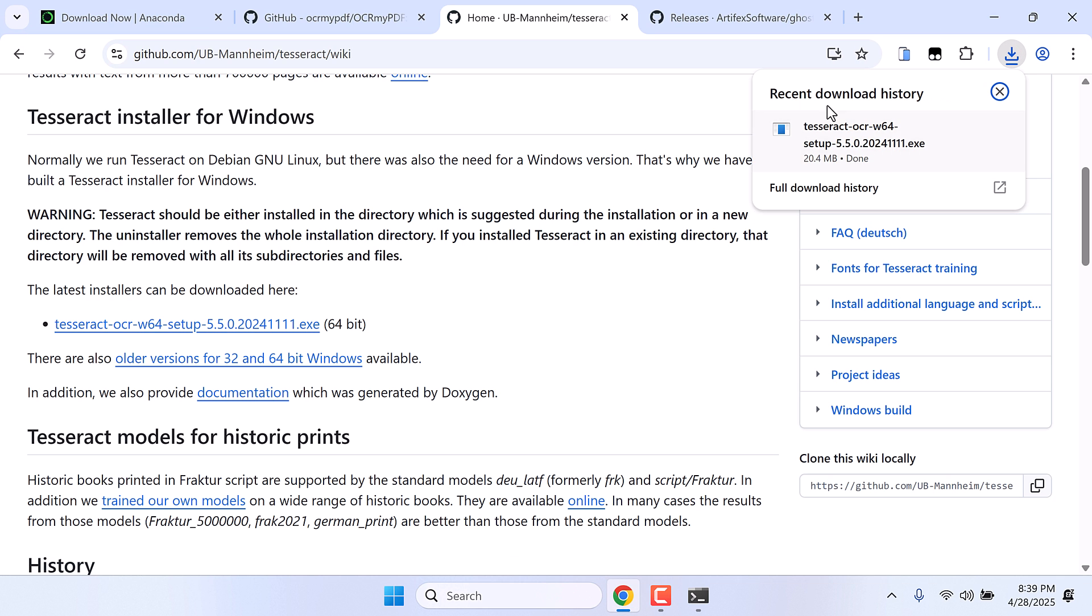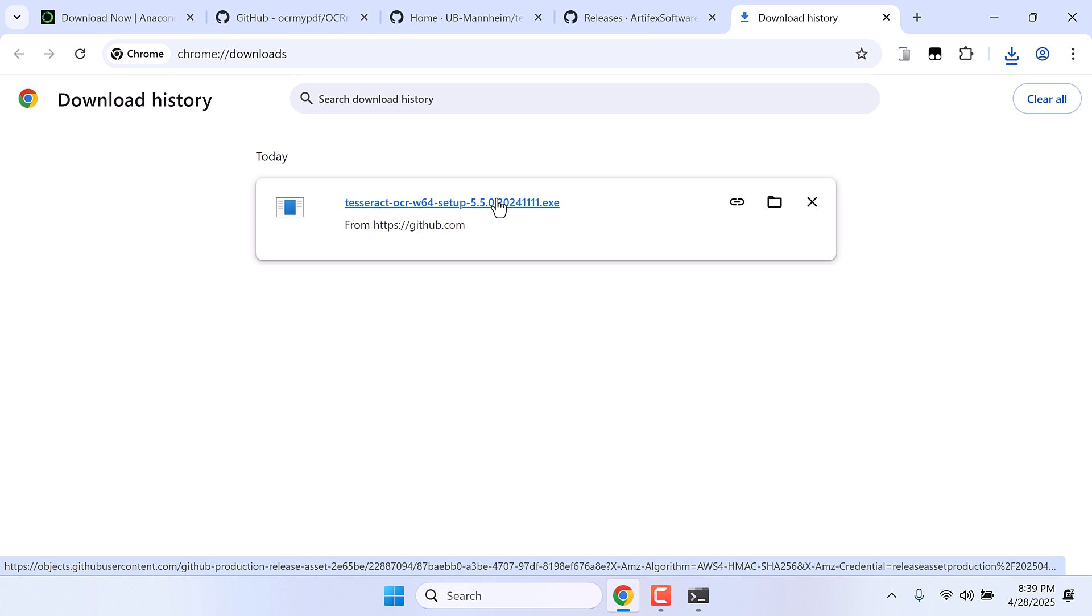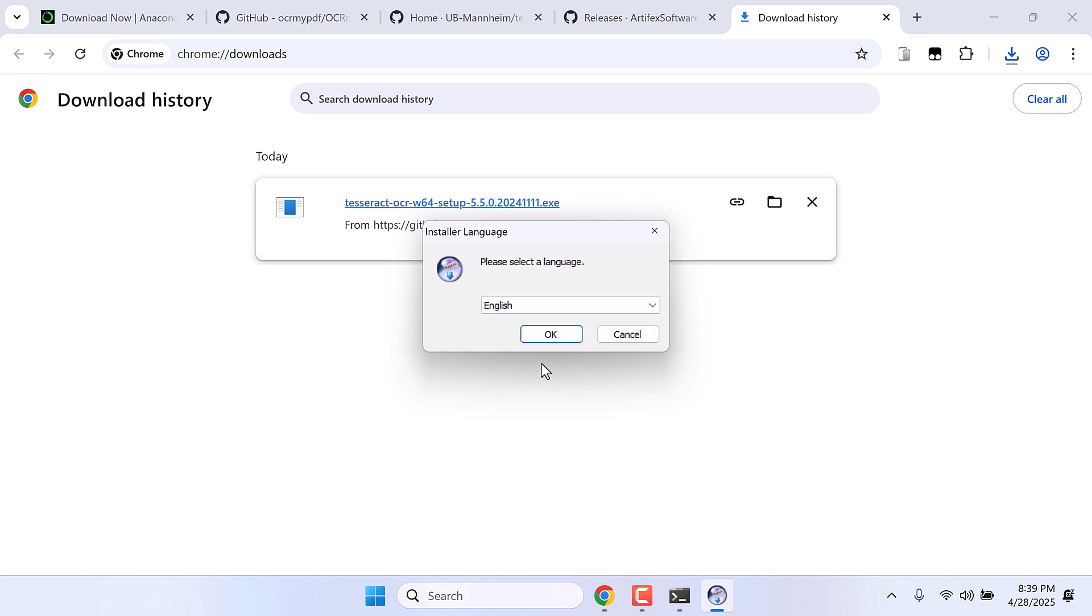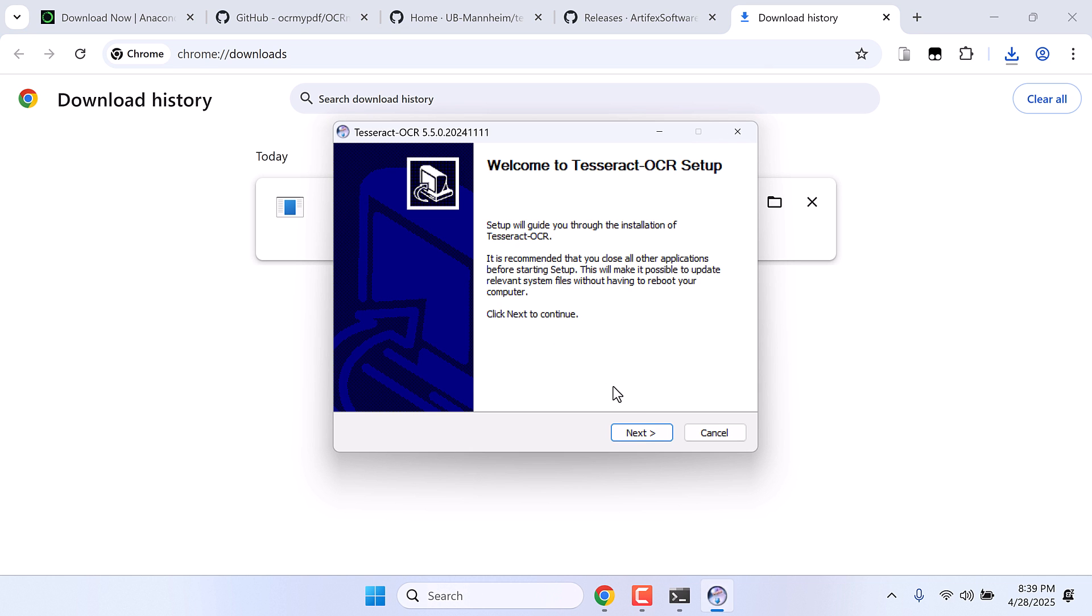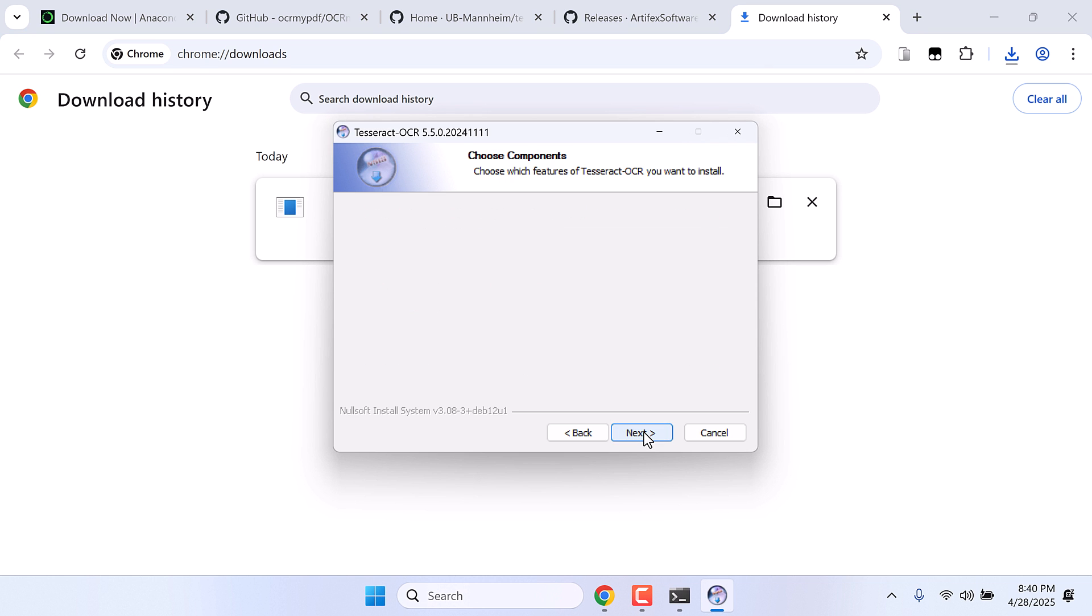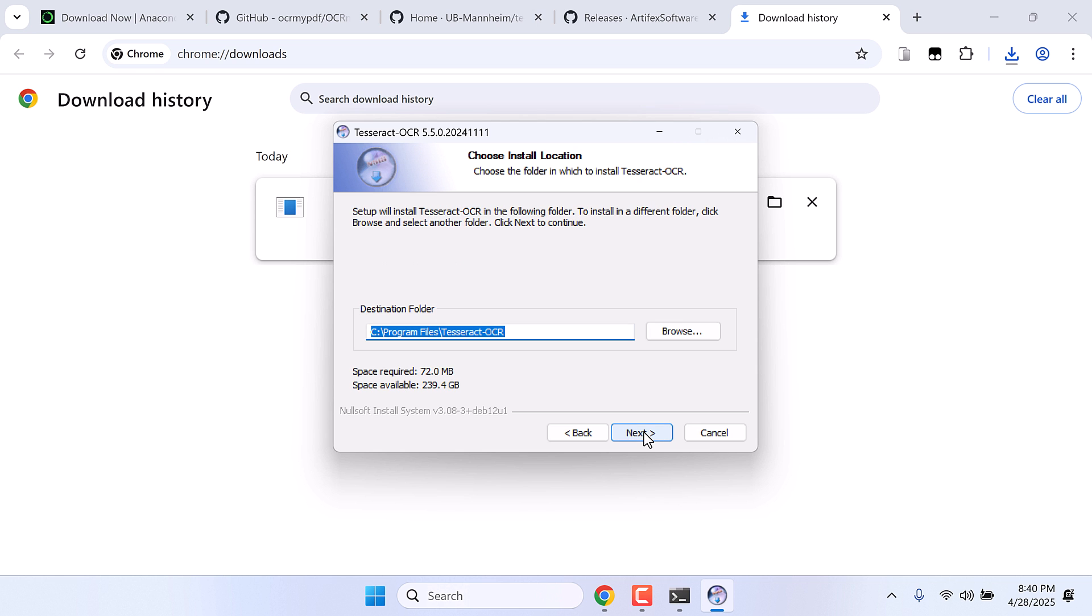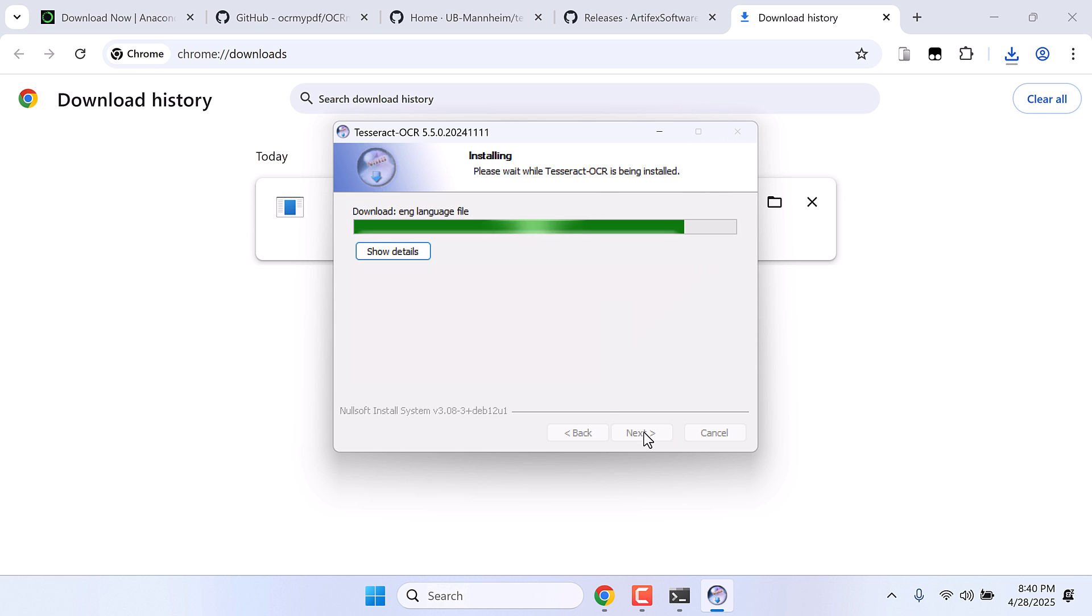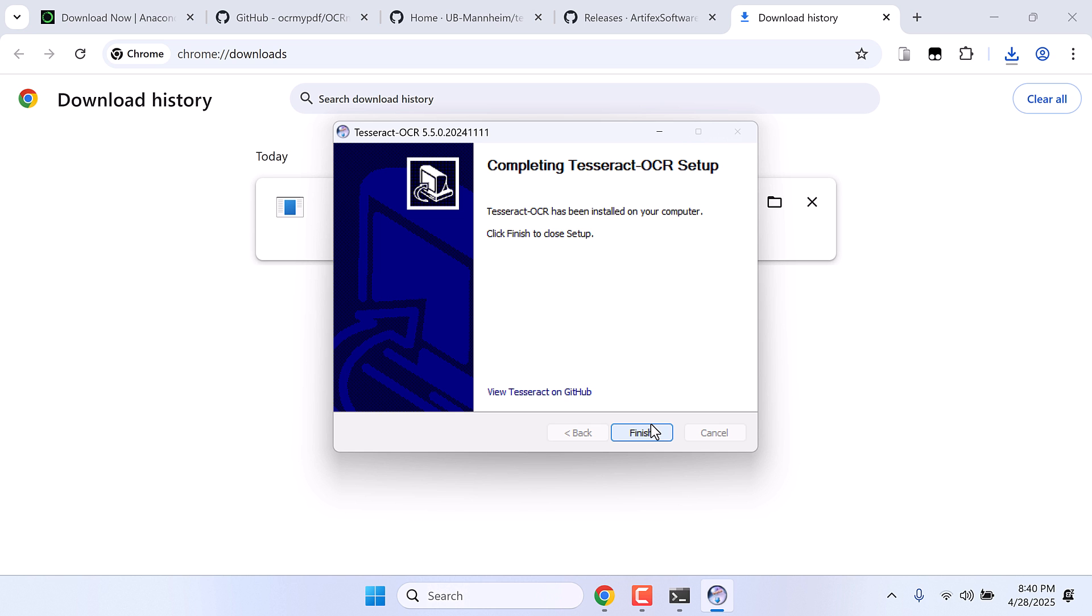So this has been downloaded. Let me quickly install this. I will directly install from here. Okay, next, I agree, next, next, next, and install. So this is done, next and finish.